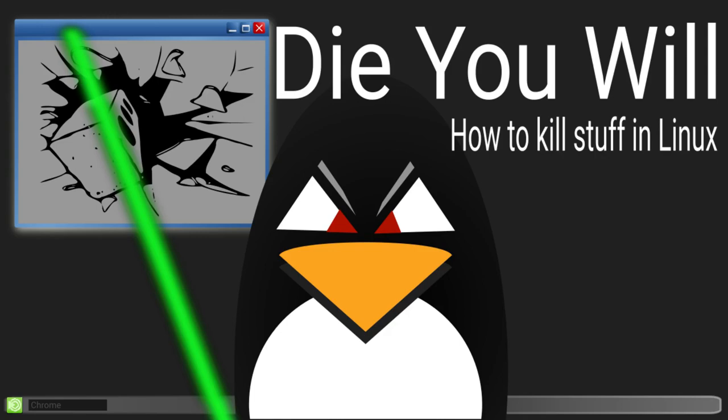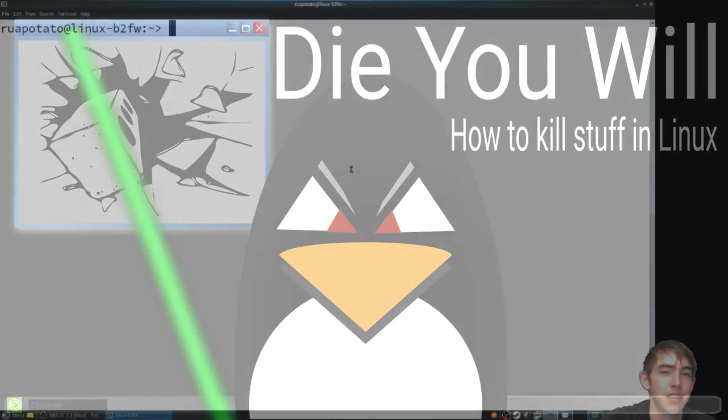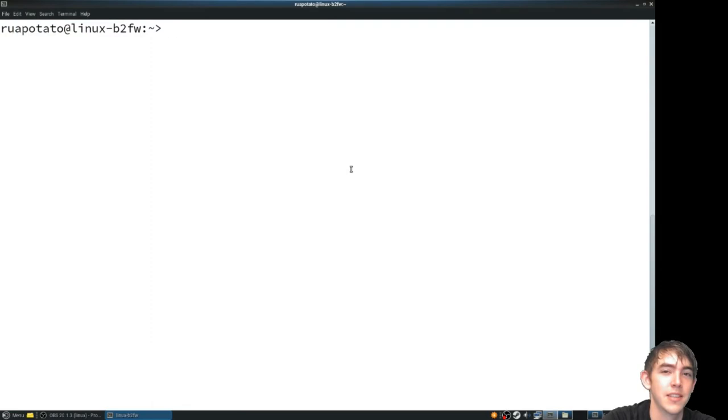Hello and welcome back everybody. I'm going to give you a quick rundown on how to kill those pesky processes that just don't want to die.